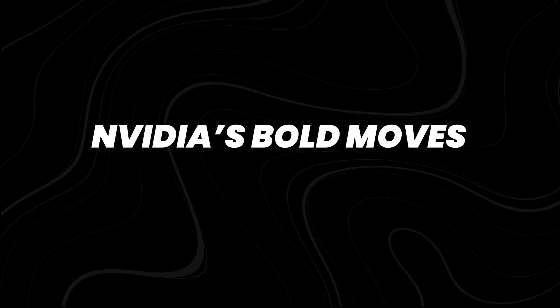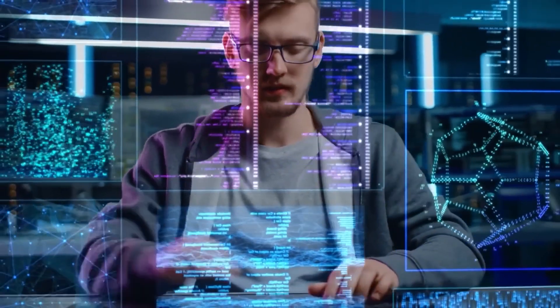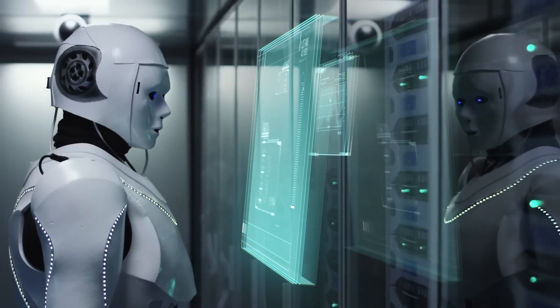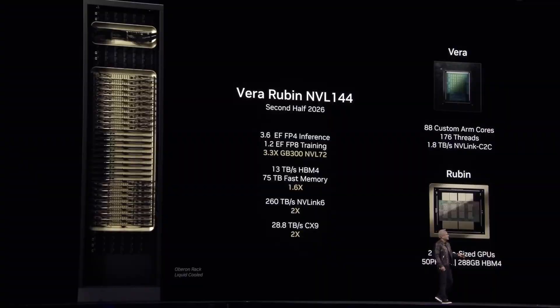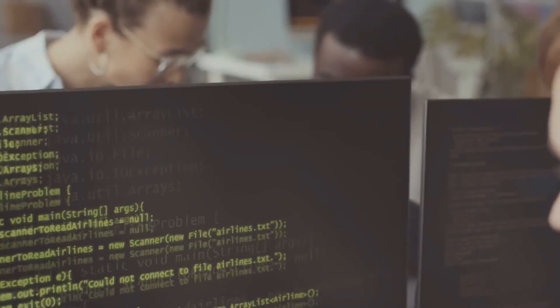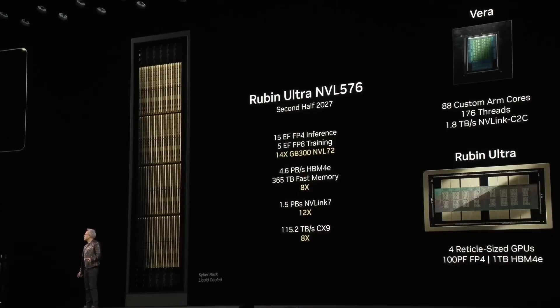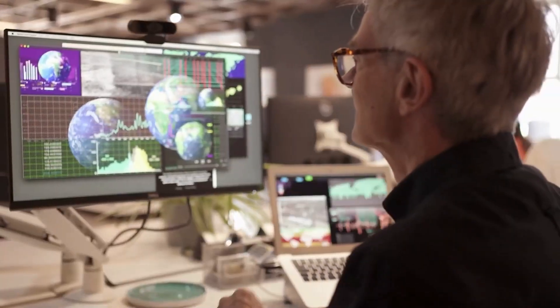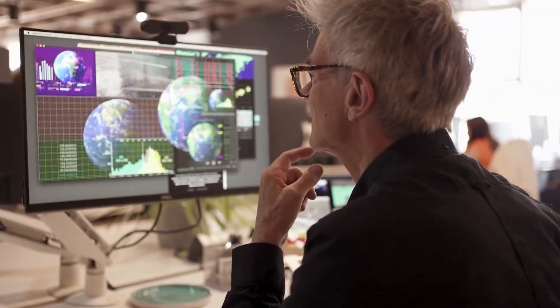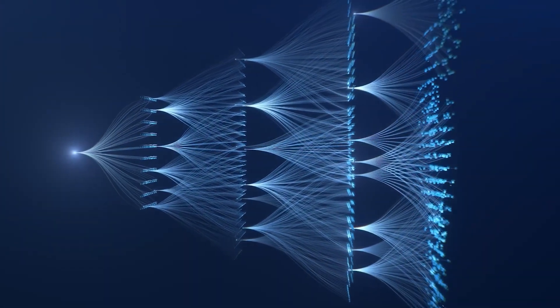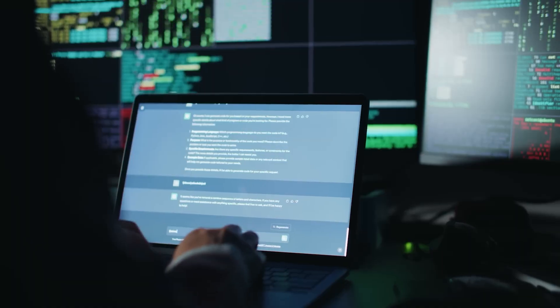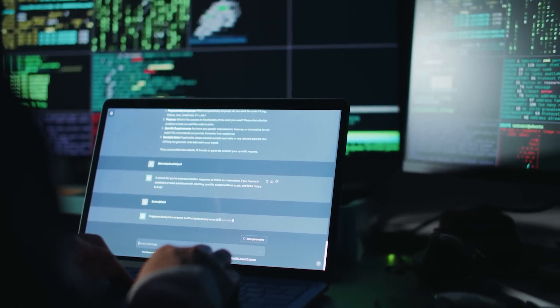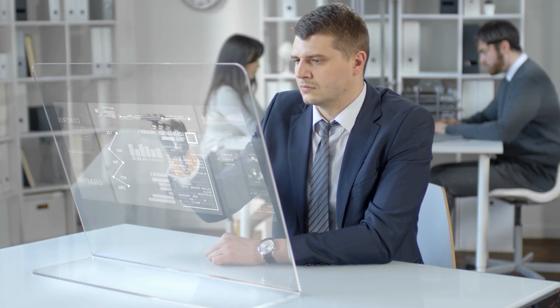NVIDIA's plan for the future is bold and full of excitement. They've laid out a clear path with new technologies coming one after another. First up is a platform called Vera Rubin, set to arrive in the second half of 2026. After that, an even more powerful version named Vera Rubin Ultra is expected to launch in 2027. These chips and servers will be much faster, especially when it comes to moving data between multiple chips, a very important feature for running large and complex AI systems that depend on many chips working together smoothly.